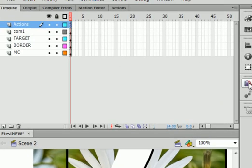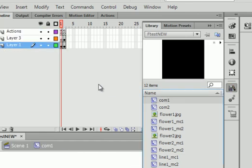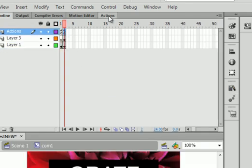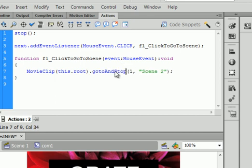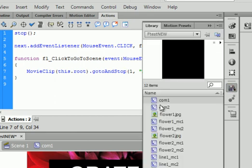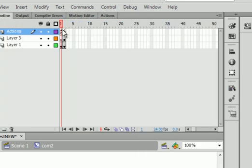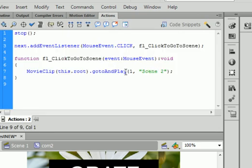The same thing is going to happen with our comp 1, comp 1, second frame, stop. Comp 2, comp 2, second frame, stop.